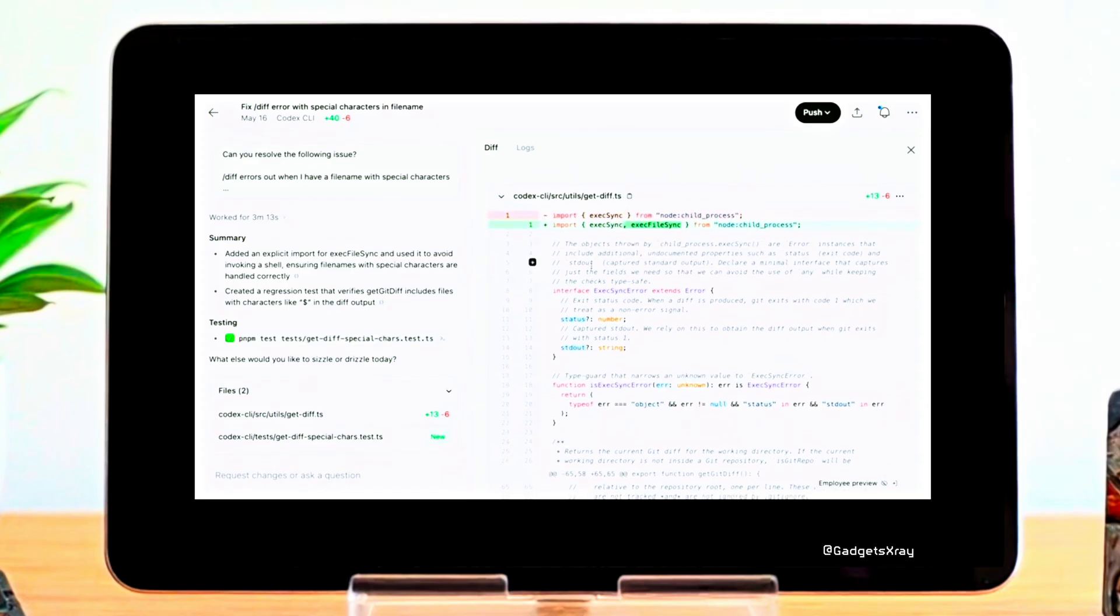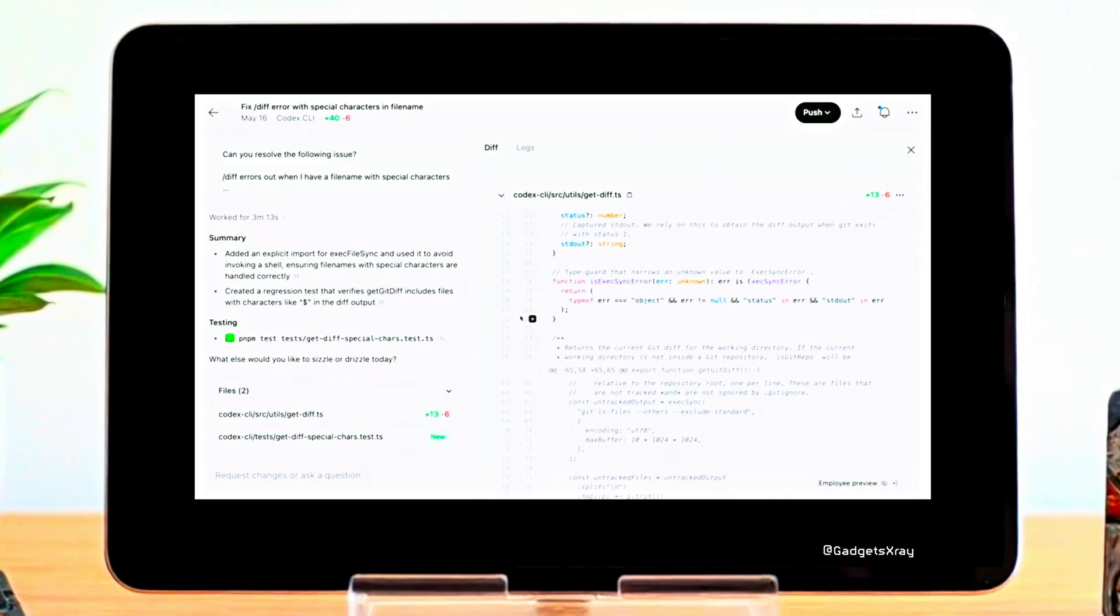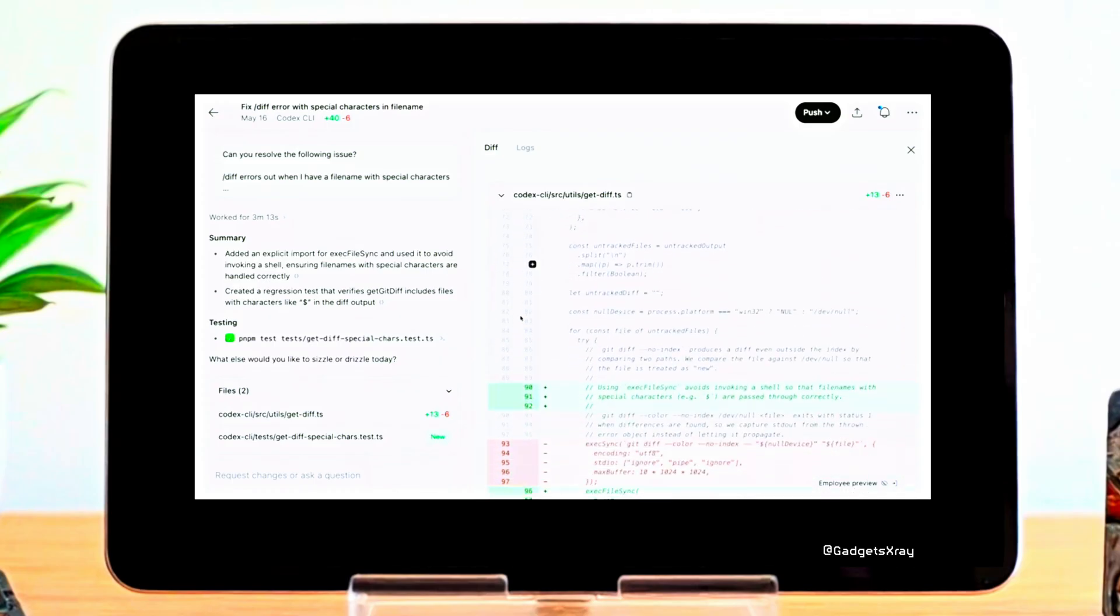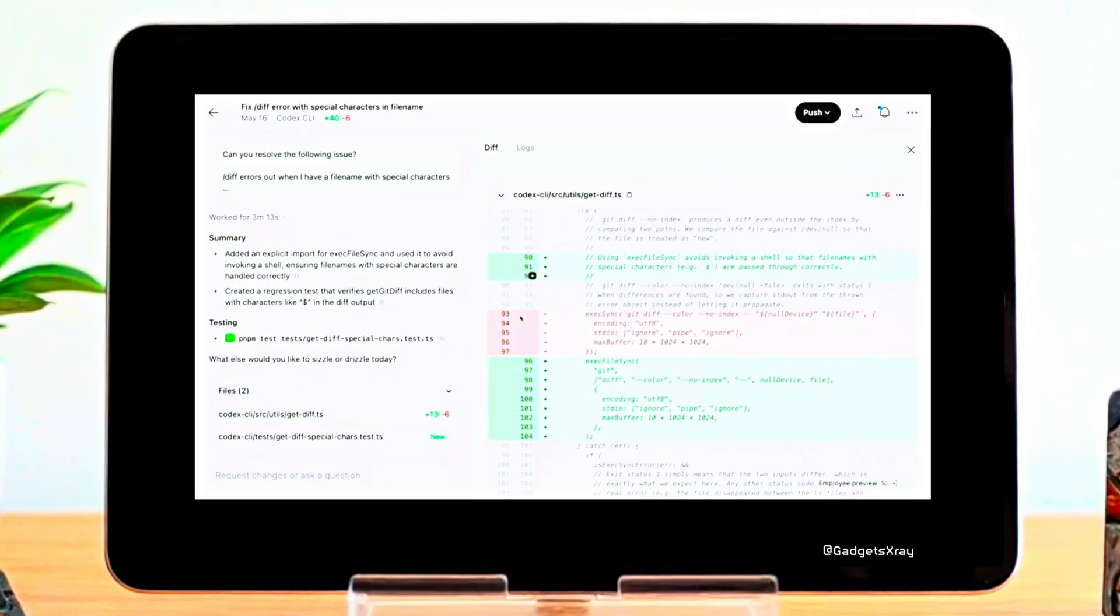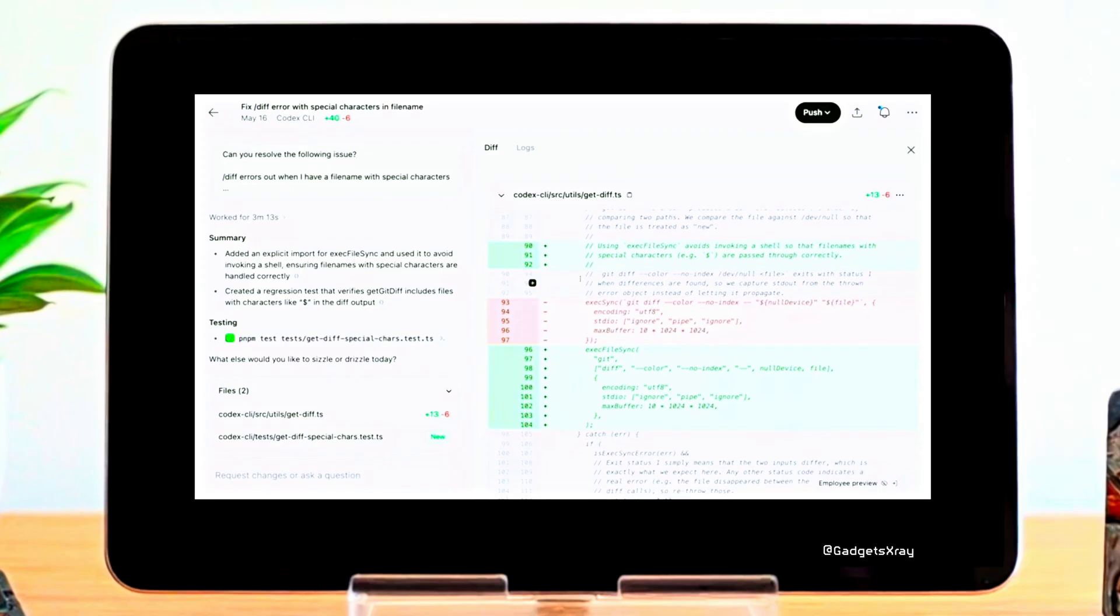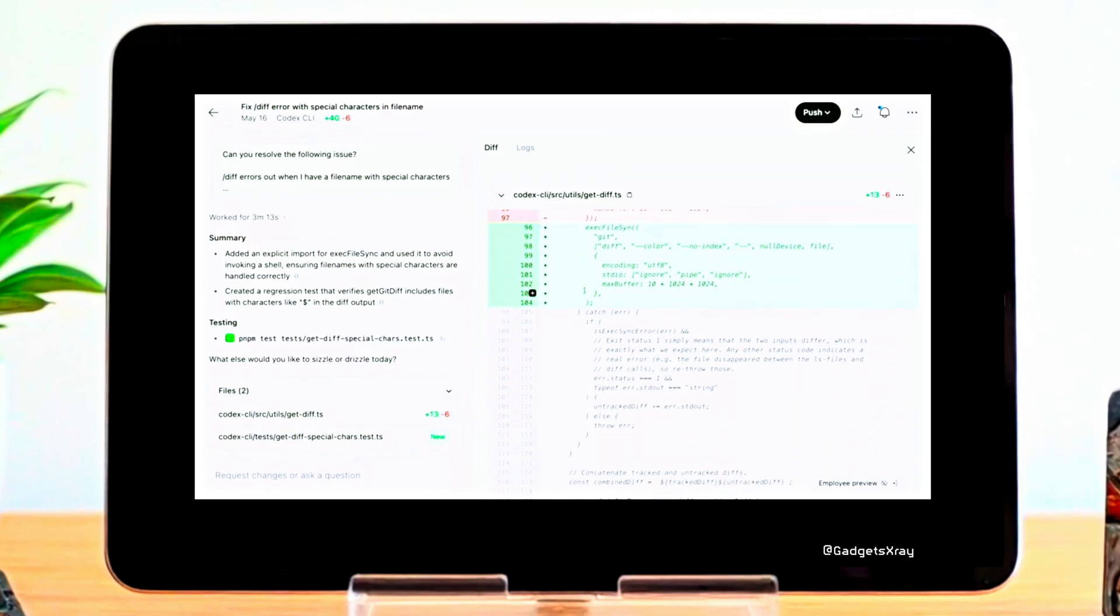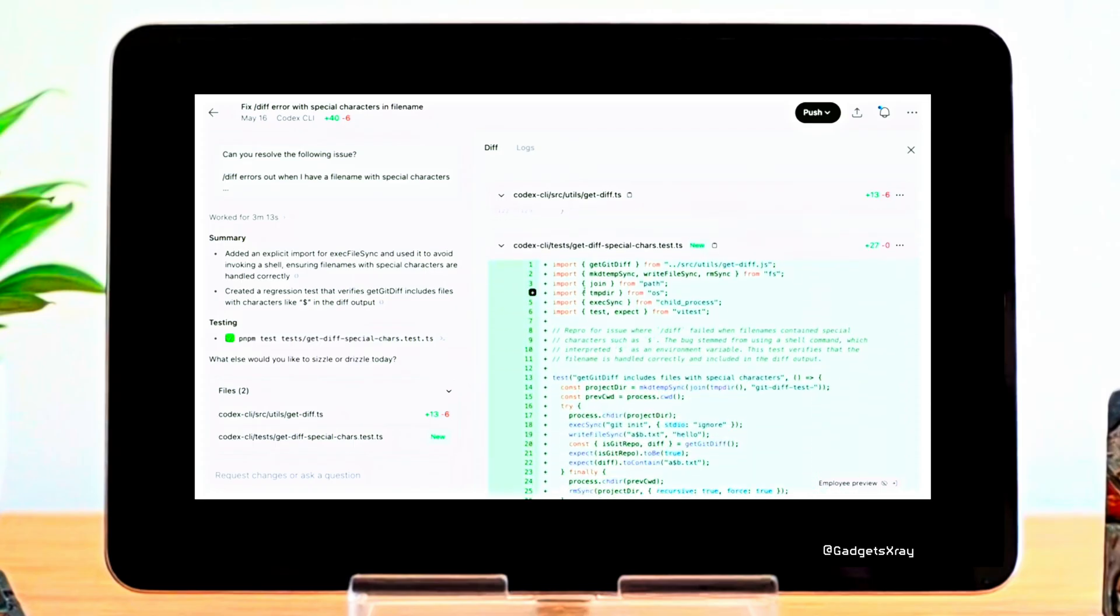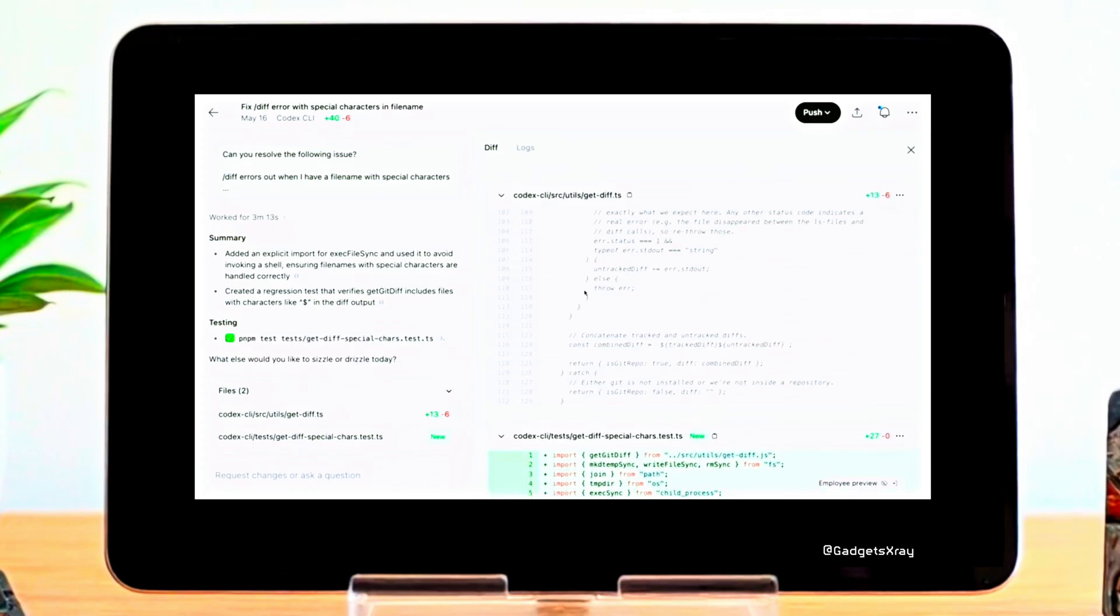Compared to previous models like O3, Codex 1 delivers suggestions that are more in line with what real-world engineers expect and prefer. Ultimately, this alignment with human preferences is what makes Codex 1 a powerful tool for collaborative development, where AI assists, but humans remain in control.